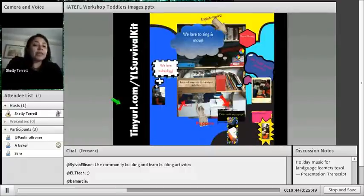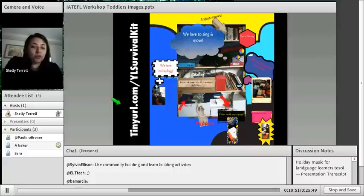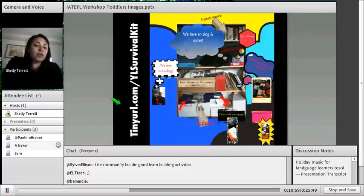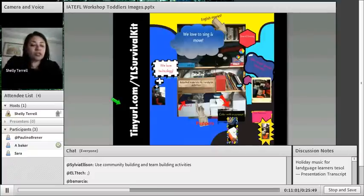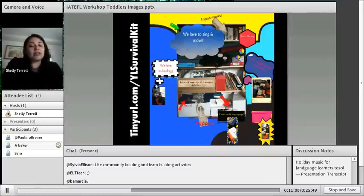A snack break — in some school settings you'll need that. Then read a book — it has to be a very short book. Then a hands-on activity, a discovery game, and coloring. When they color, they listen to English music in the background, and a lot of times they'll sing along while they color. Then a closing song and dance.